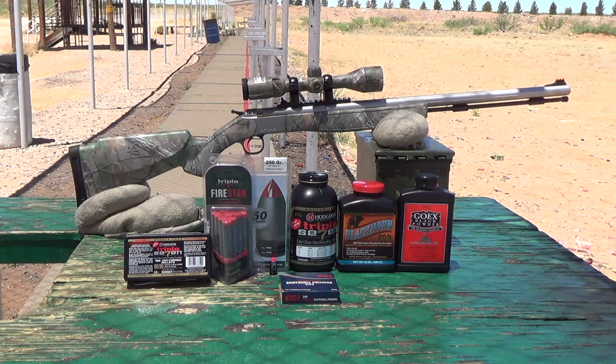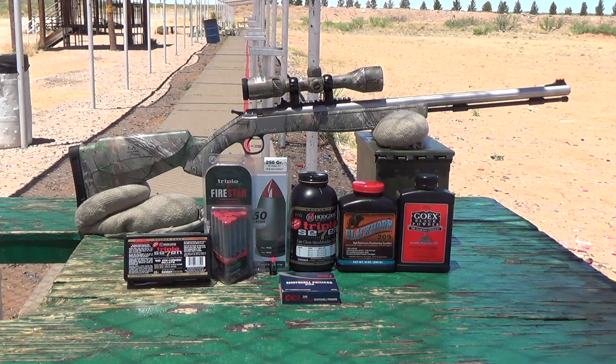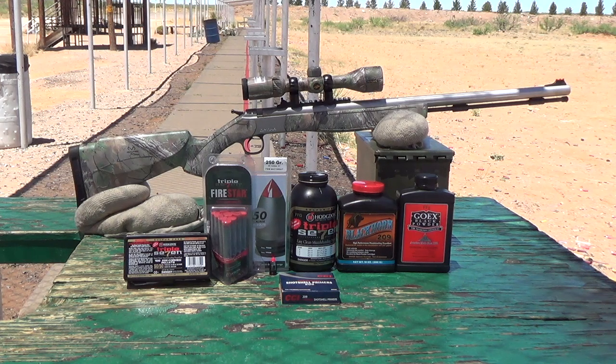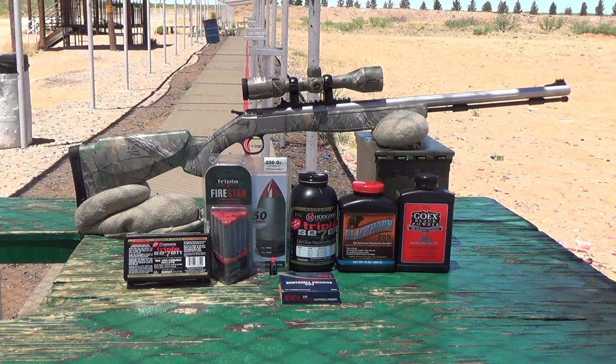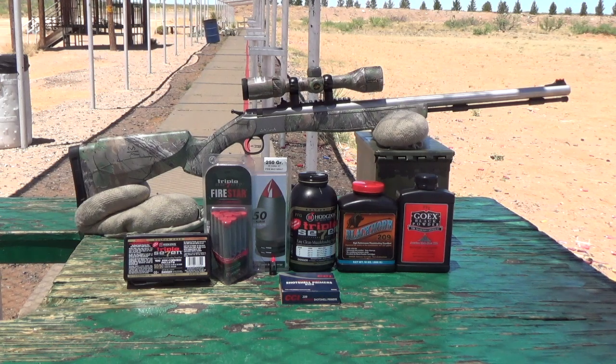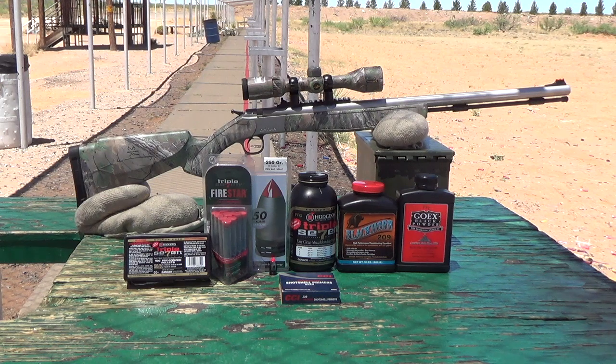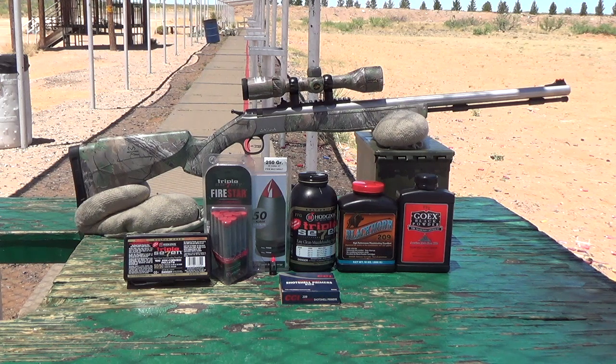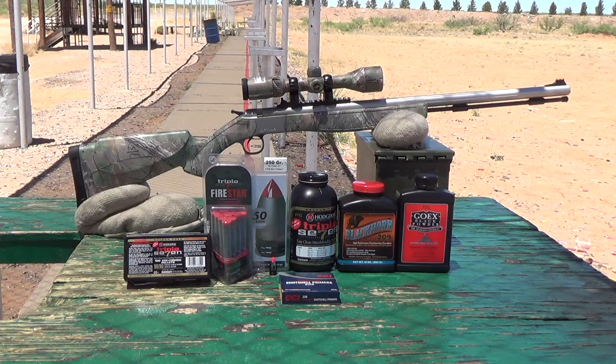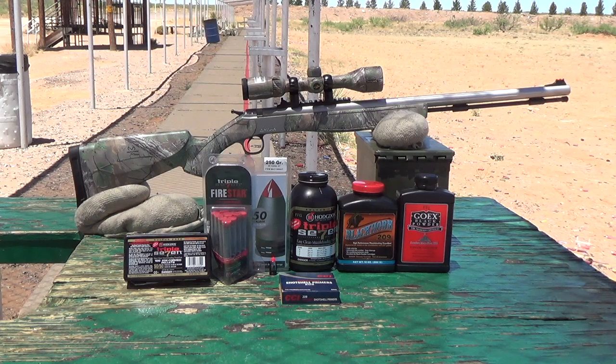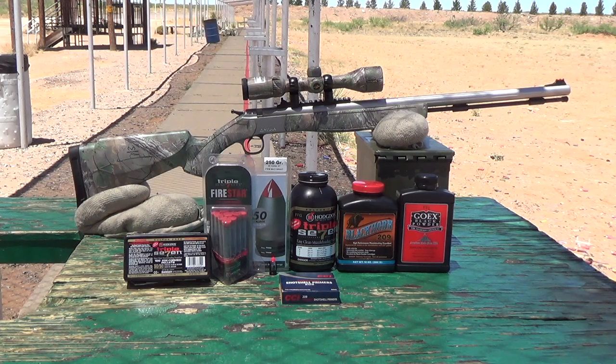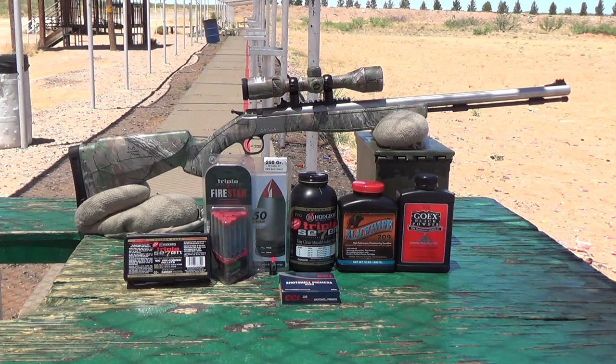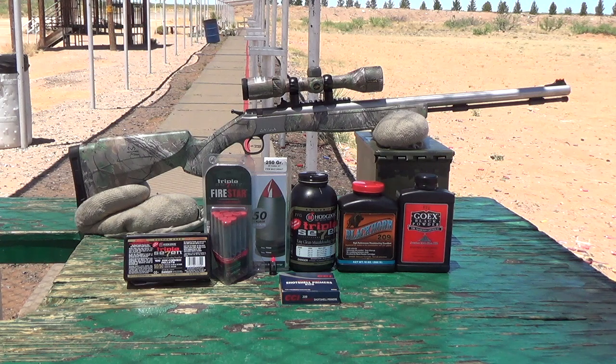Hello everyone, this is the Big Game Hunter, and today I'm going to compare the muzzle velocity of regular Go-X FFG Black Powder, Black Horn 209, Hodgins 777 in powder form, Hodgins 777 in 50 grain pellets, and the new Hodgins 777 Firestar 33 grain pellets. These are some of the most popular types of muzzleloader propellants available today, and I'm curious to see how they stack up next to each other.